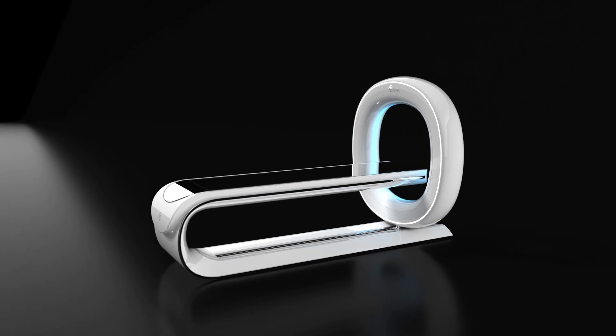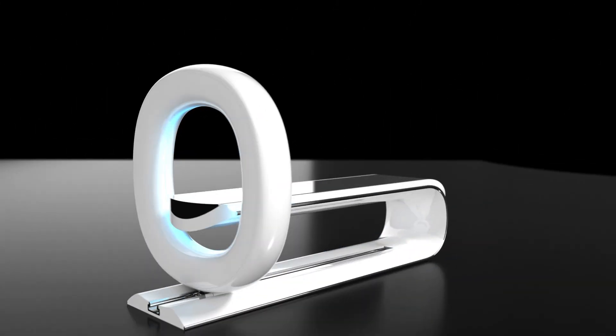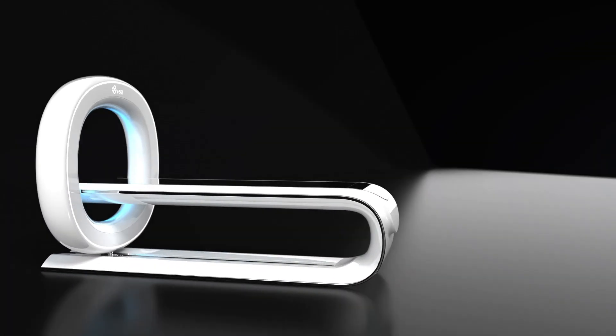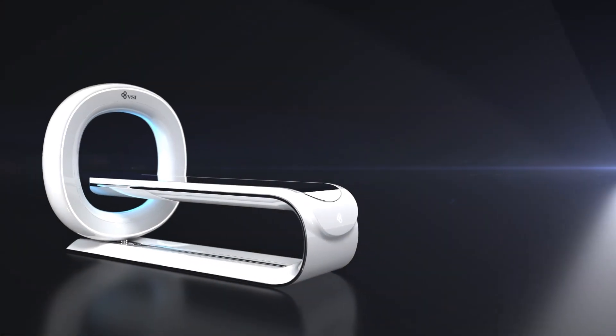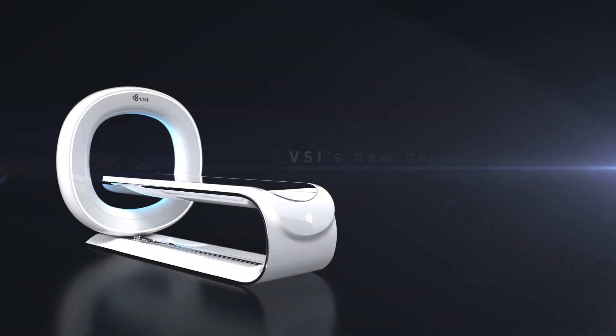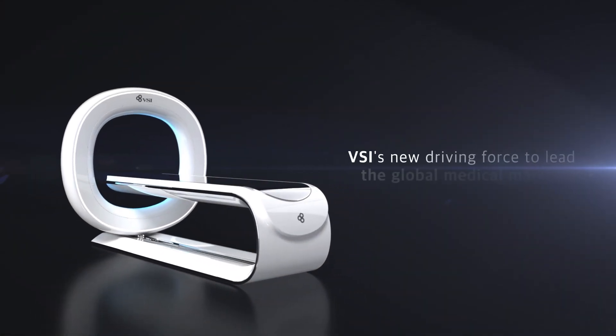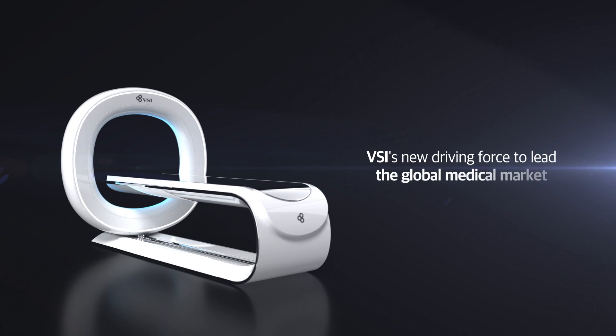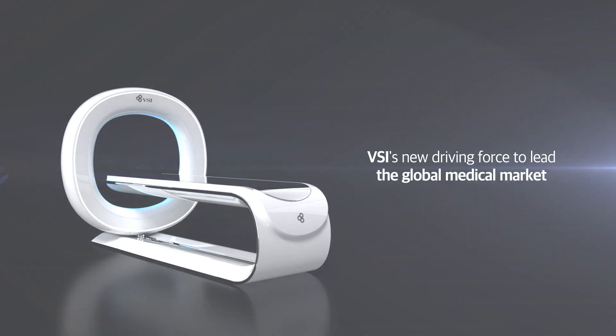All of these innovations have become possible by our C&T digital X-ray source. And as we lead the global medical market, this will be the new driving force of VSI.